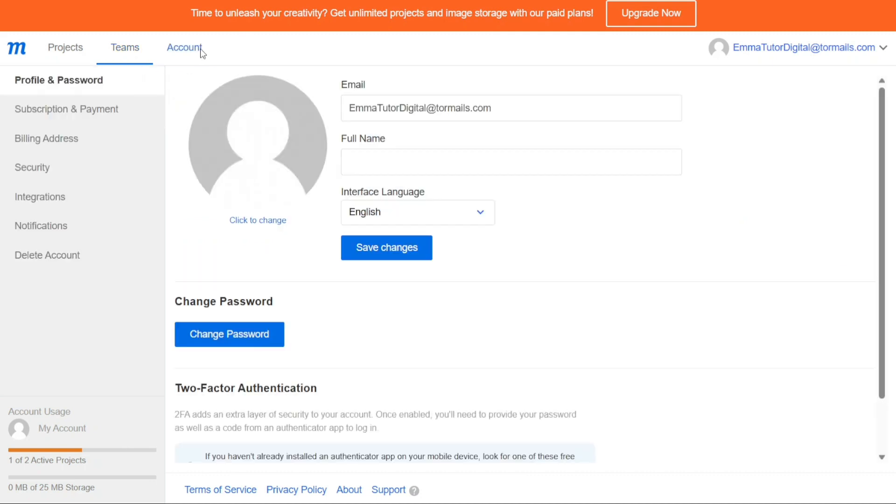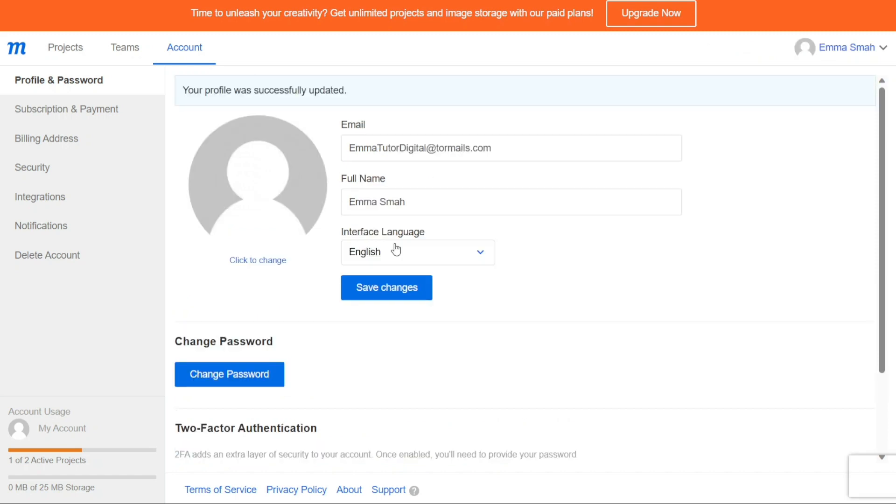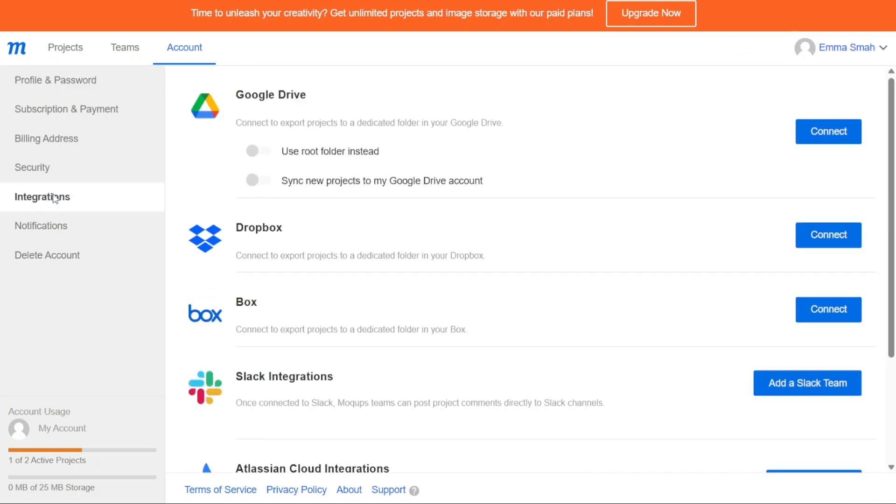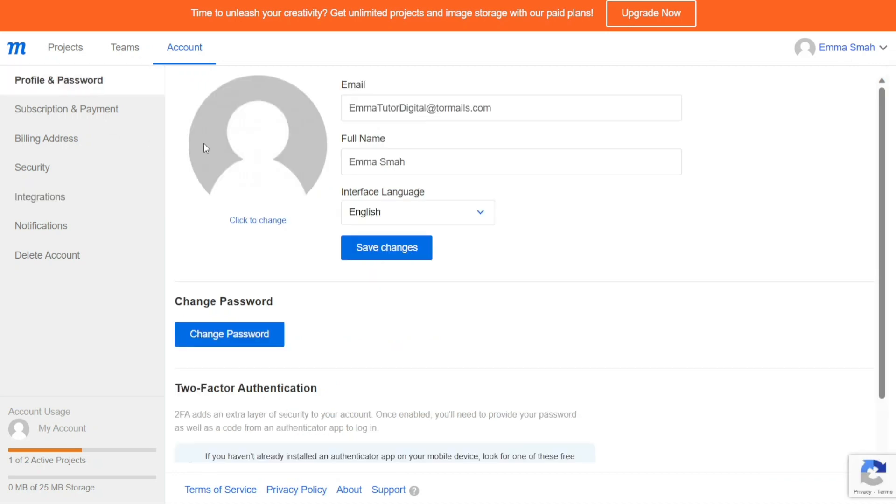The Account tab provides you with a range of options to manage your account settings. This includes managing your user profile and password, subscription and payment details, billing address, security settings, integrations with other platforms, and notifications. Within the Account tab, you can view and edit your personal information, such as name, email, and profile picture. You can also change your account password and set up two-factor authentication for added security.